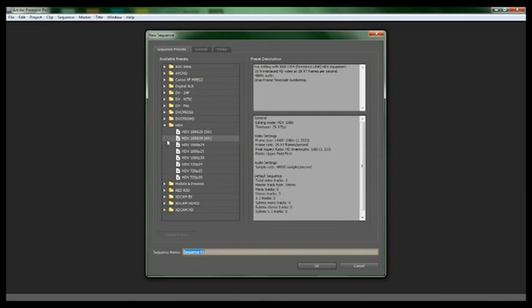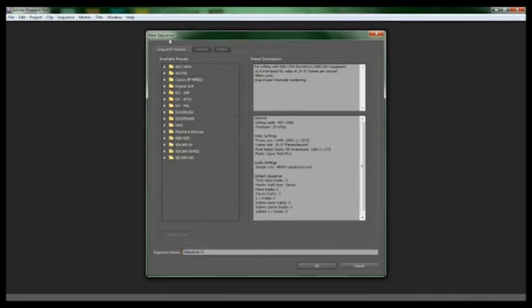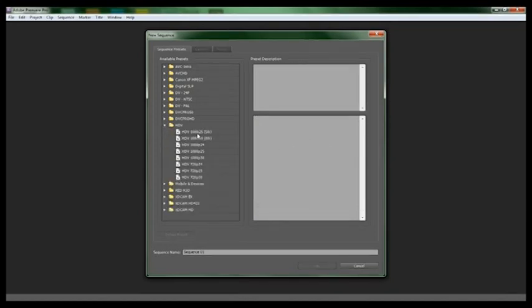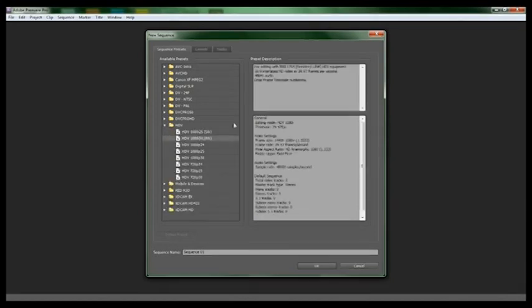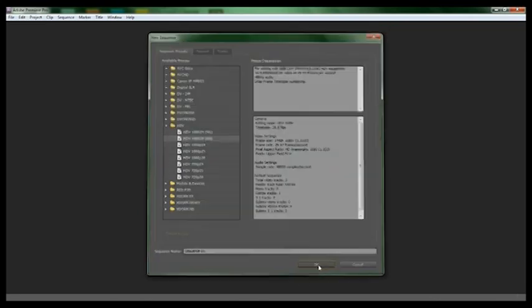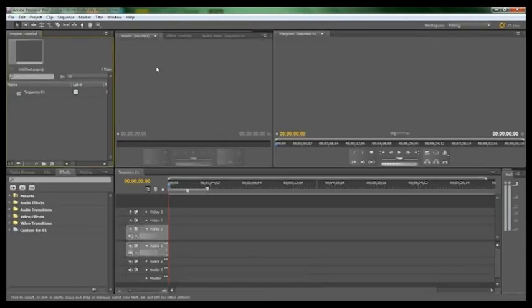Then when you get to this, for sequence, the sequence name you can name it. I never name it, you don't need to. For this, here are the presets of what kind of format you videotaped it on. If you click on this, like go to HD, click on that, it shows you the general information for the video settings, audio settings, default sequence, so you can find the right one for you. Once you find that, click OK, and then this should open up.